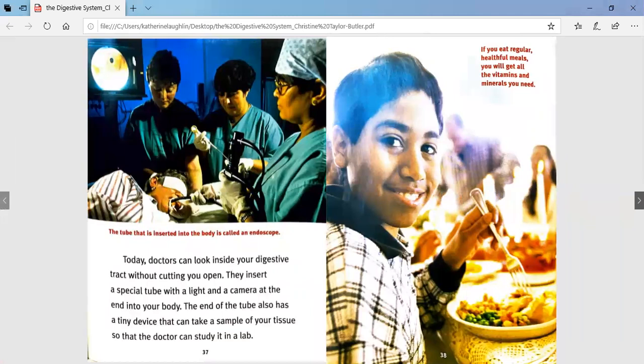Ooh, that's kind of gross! Today, doctors can look inside your digestive tract without cutting you open. They insert a special tube with a light and a camera at the end into your body. The end of the tube also has a tiny device that can take a sample of your tissue so the doctor can study it in a lab. This tube is called an endoscope.